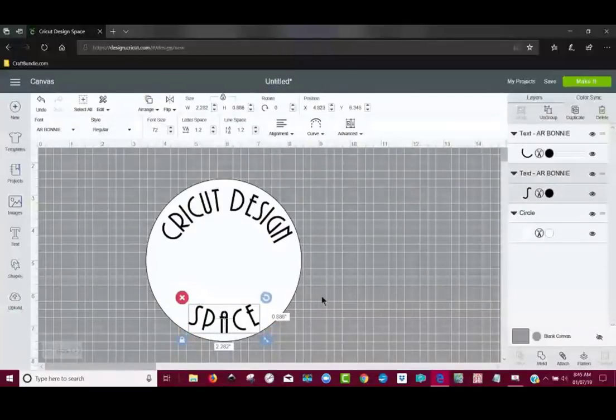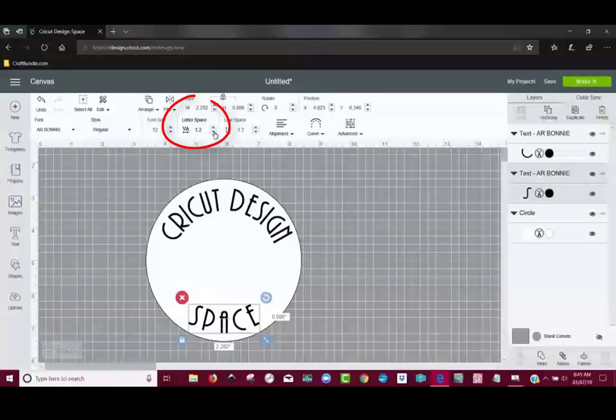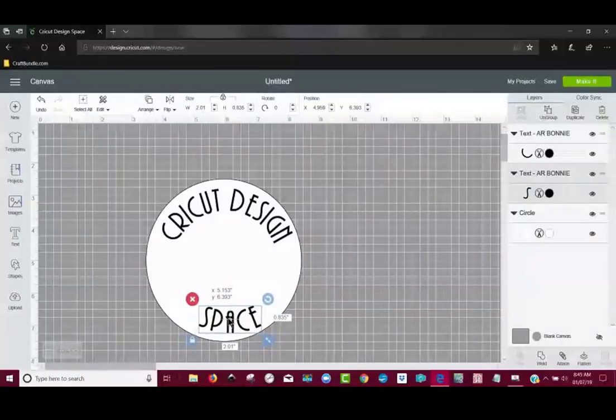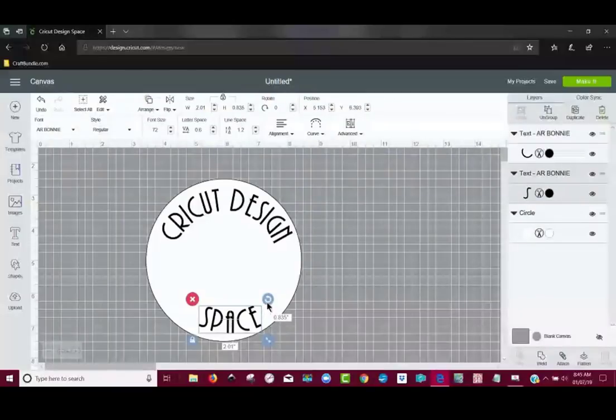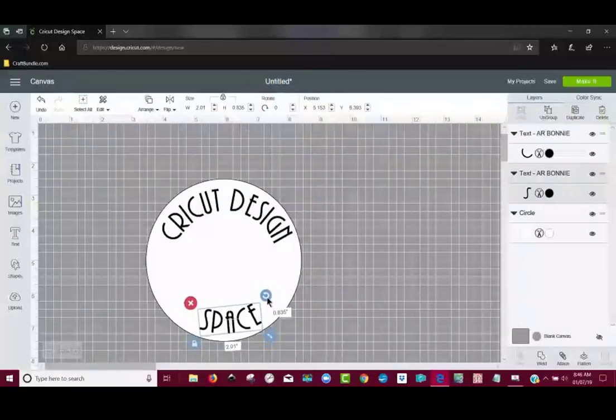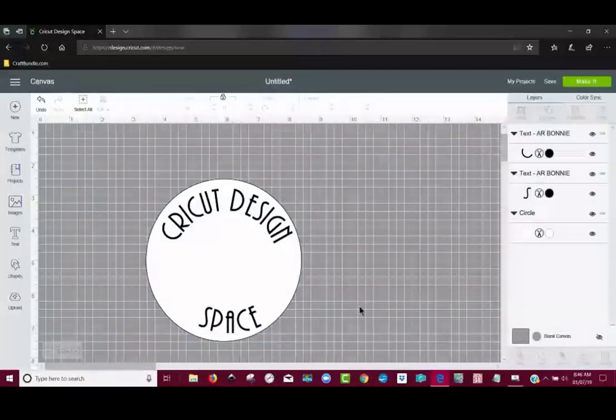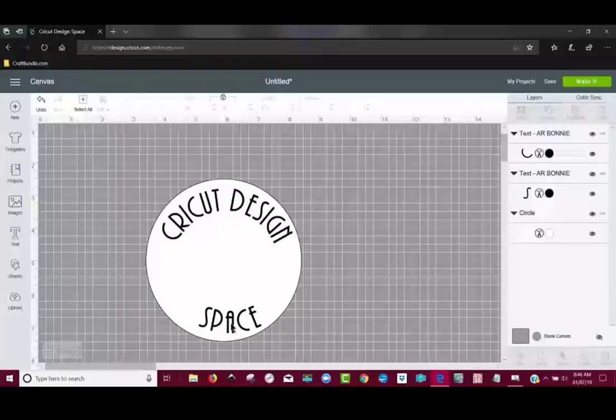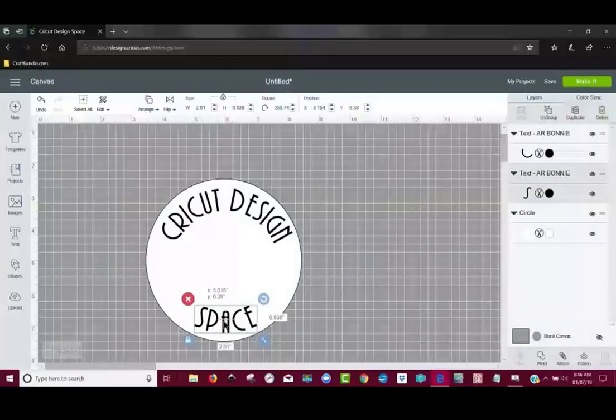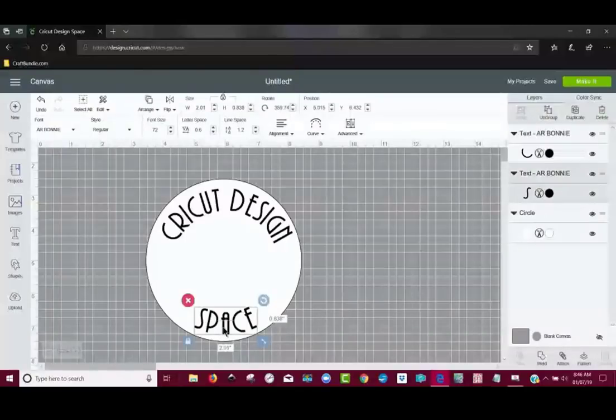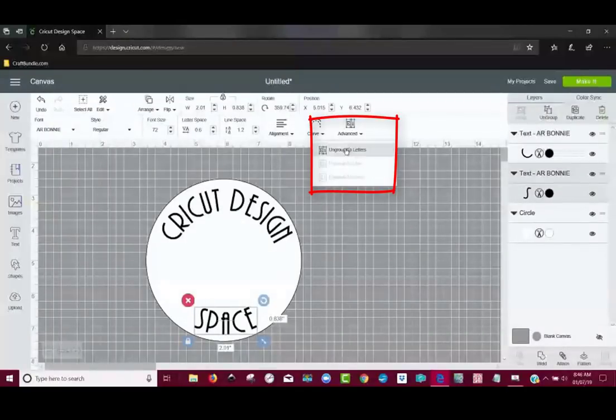And now what I can still do is change the letter spacing and I can move it over. I can rotate it. I can do anything I want to with it. But here's the thing though, if I was to do this, click on this and go to advance, ungroup to letters.